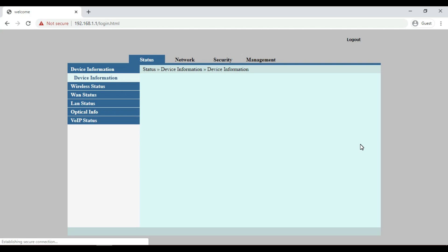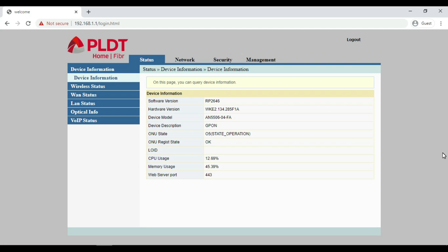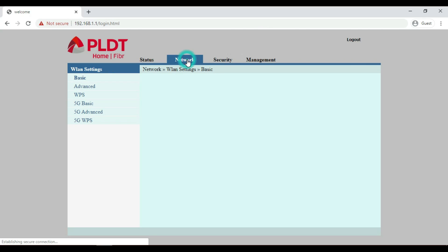This is the PLDT dashboard as of February 2020. For us to hide the Wi-Fi name, click the Network tab, then select Advanced.